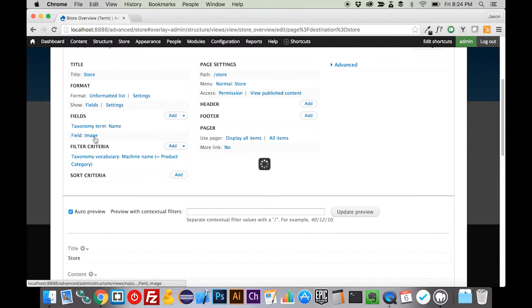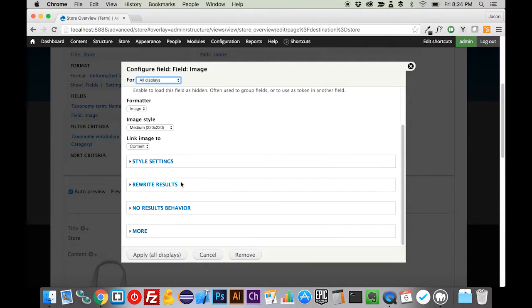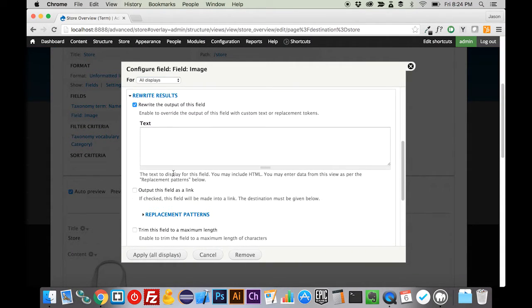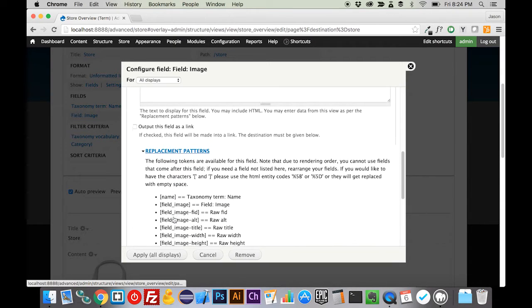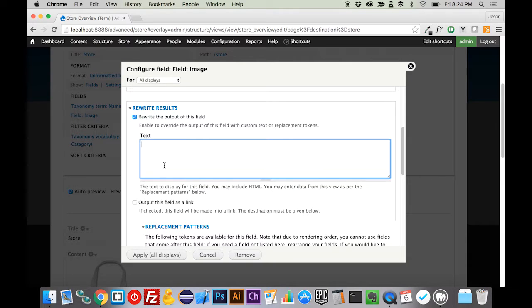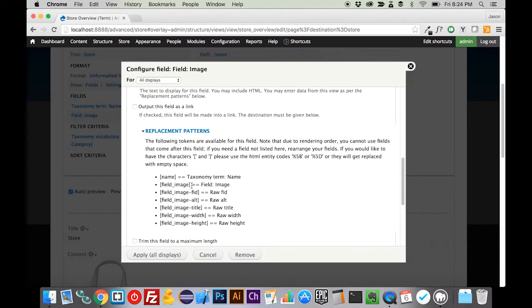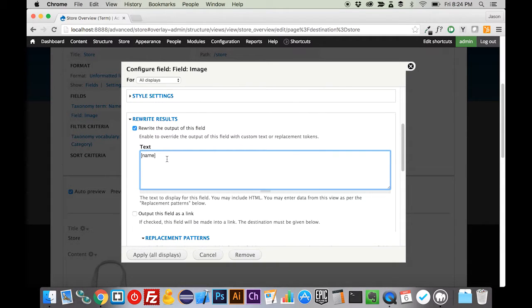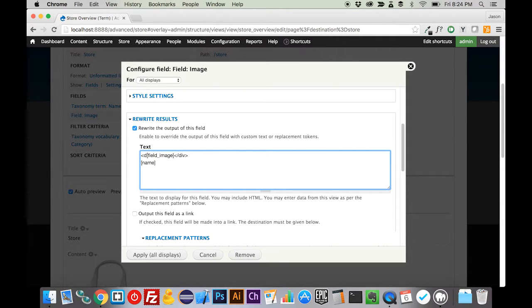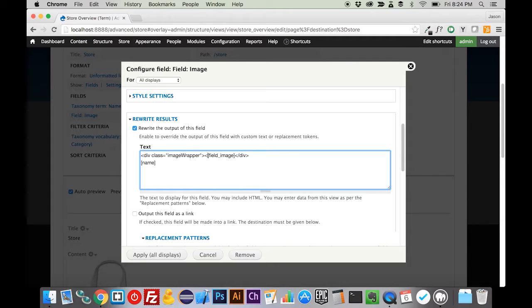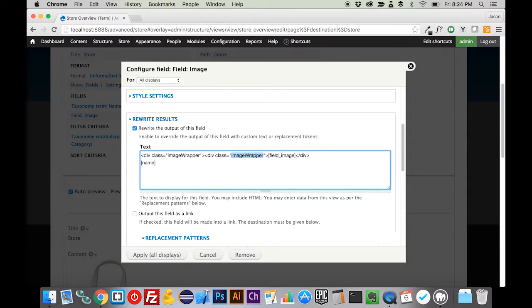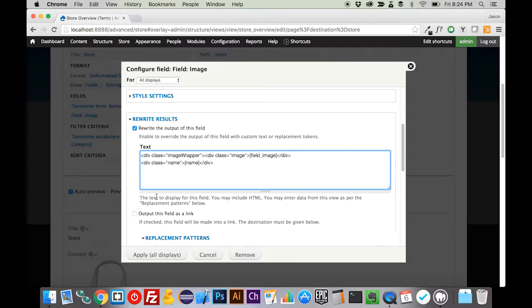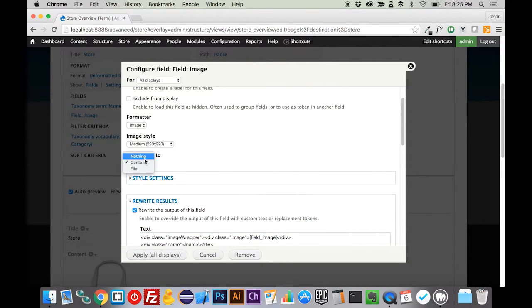Then we're going to go into the image. We're going to rewrite the results, and we're going to rewrite the output of this. We're going to grab the replacement patterns here. We need the name, and we need the image. We're going to put these in, and we're going to do the name underneath the image. We're just going to wrap these guys in a couple of divs real quick. We're going to do two wrappers on this. We're going to do one for the outer, and then we're also going to do one for the inner, which we'll just call image. Then we're just going to wrap this in name here so that it is also in a div.